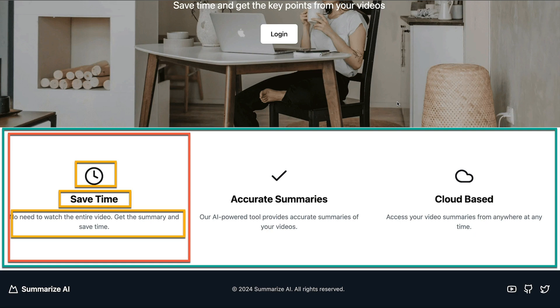Welcome back to our Epic Next.js course. This is the third section, part B, where we are going to work on our feature section. We recently completed our hero section, and now we're going to focus on building out our feature section, which is going to be a wrapper component that's going to have three feature items in it.